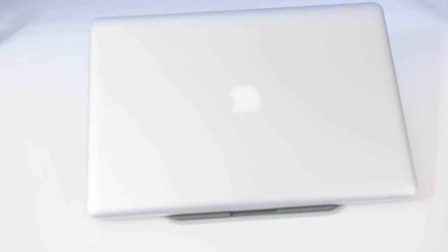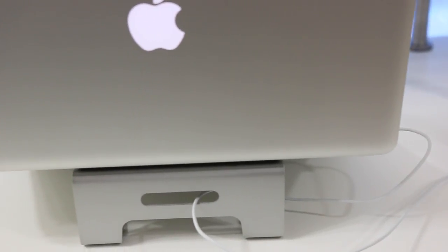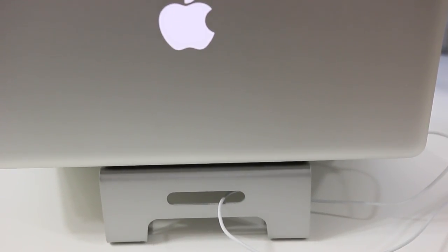Looking at the back here, they have cable management built all in. It keeps everything nice and clean and seamless looking on your desk. They've really thought this thing through.